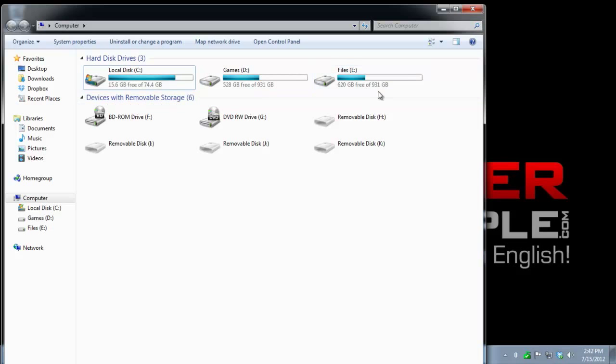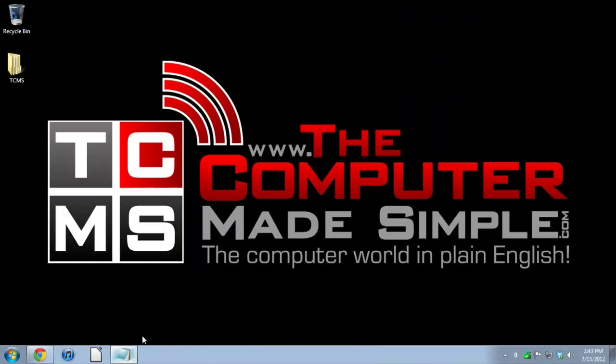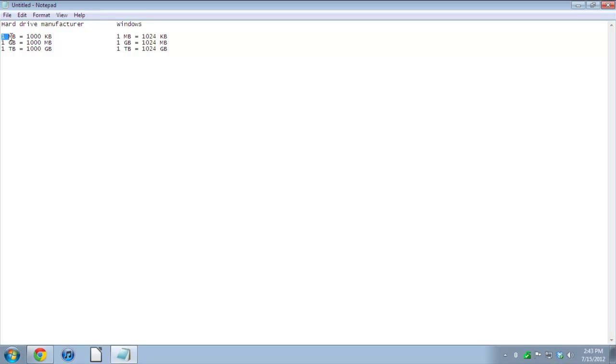I only have 931 gigabytes available. How do they advertise one terabyte? Well, turns out if you look at how drive manufacturers rate their products, they use a decimal scale. Basically, for them one megabyte equals a thousand kilobytes, one gigabyte equals a thousand megabytes, and one terabyte equals a thousand gigabytes.